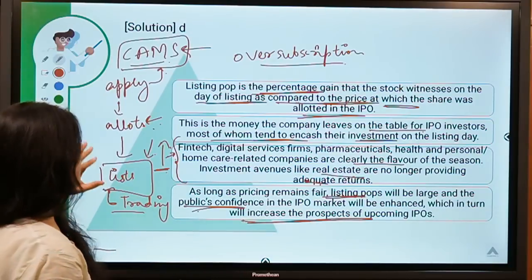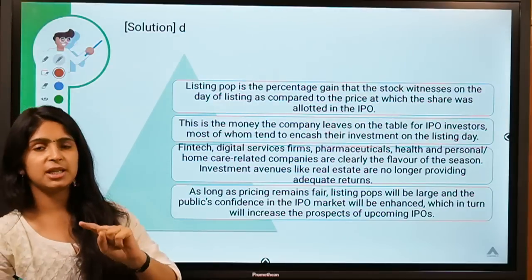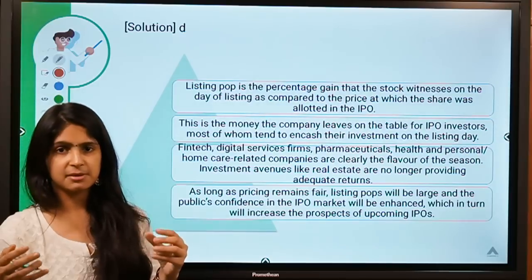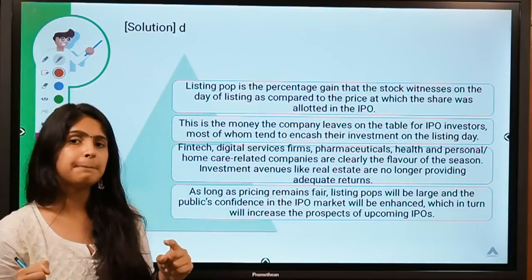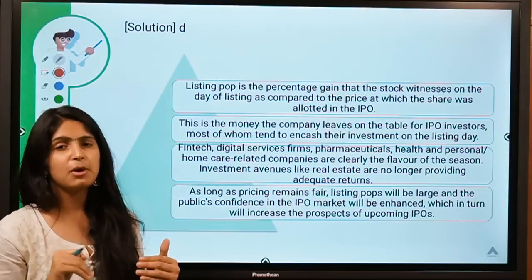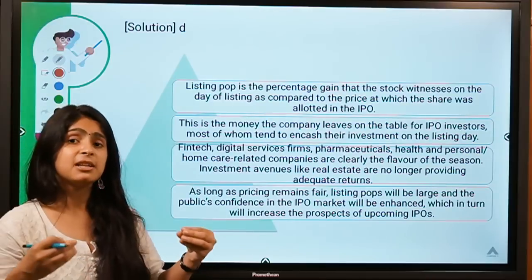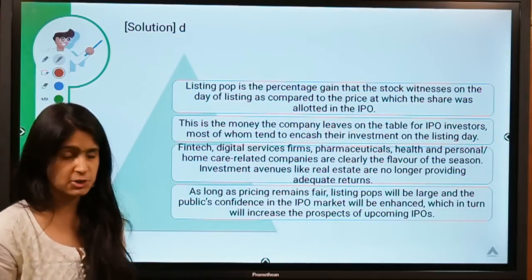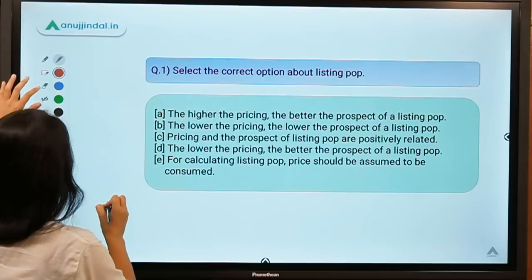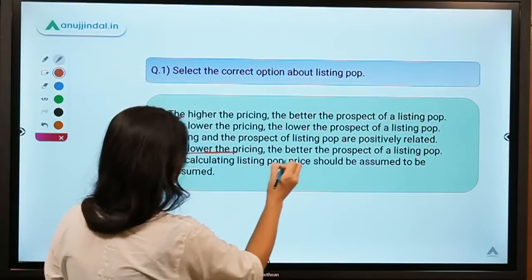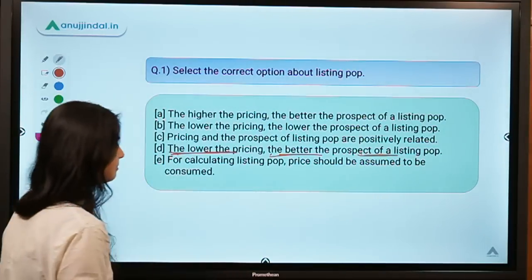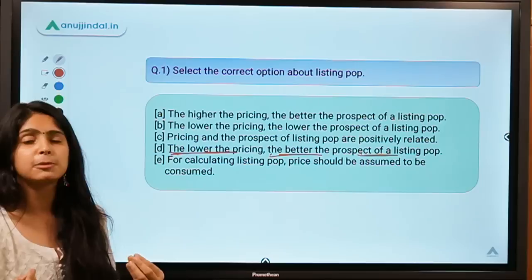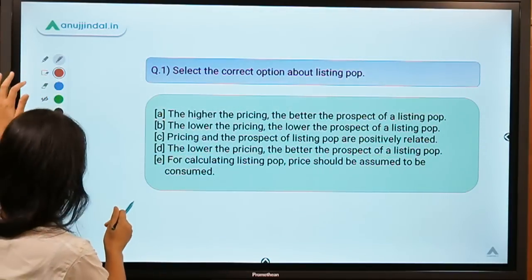Listing pop might be good for investors, but what does it indicate for companies? It tells them they might have brought the IPO at a higher price and people would still have bought it — meaning the IPO was underpriced. That is why the lower the IPO pricing, the better the prospect of a huge listing pop. Companies could have raised a lot more money by pricing higher.